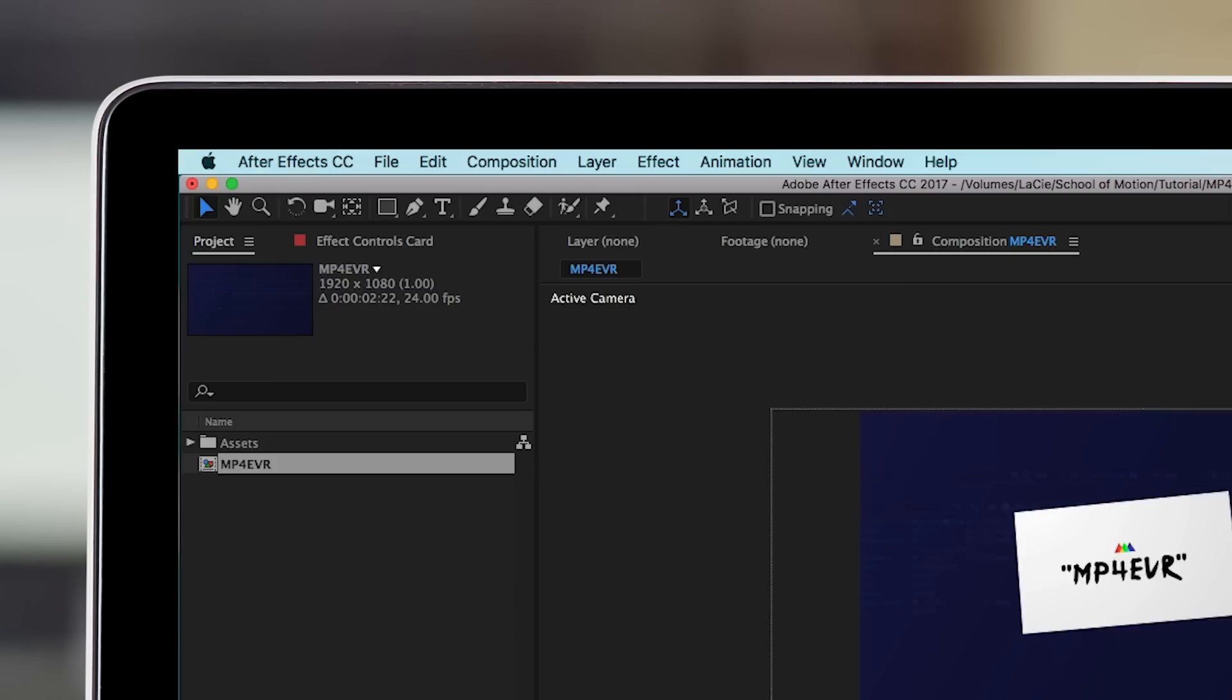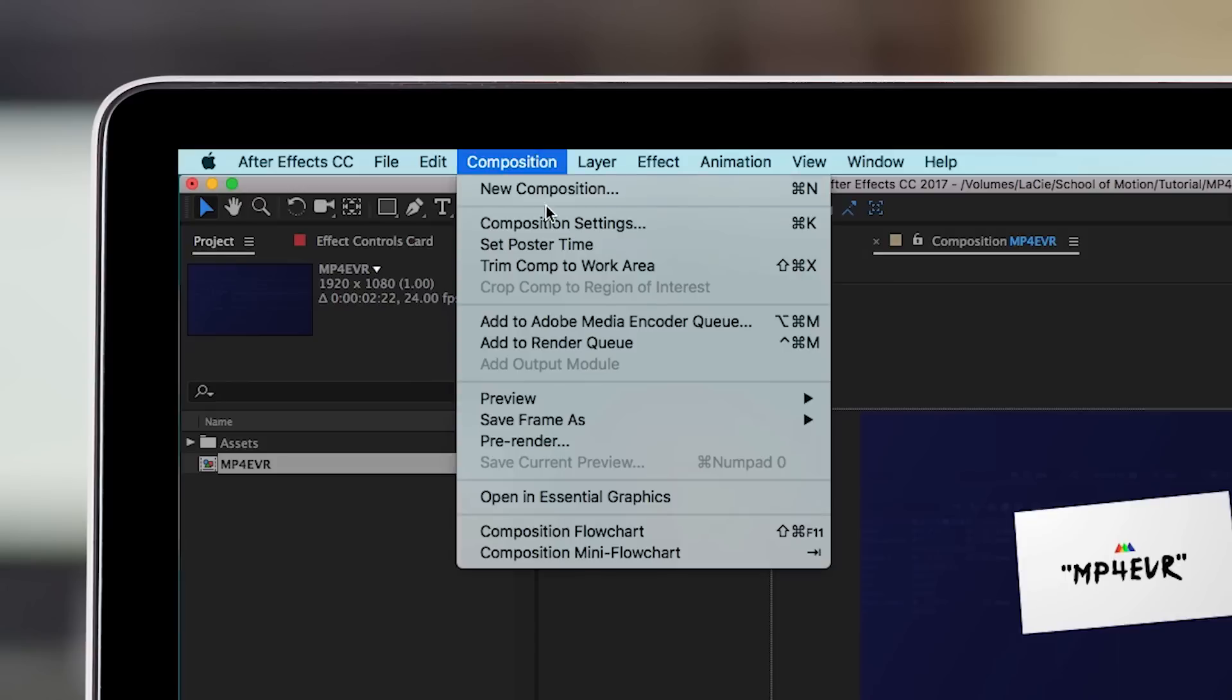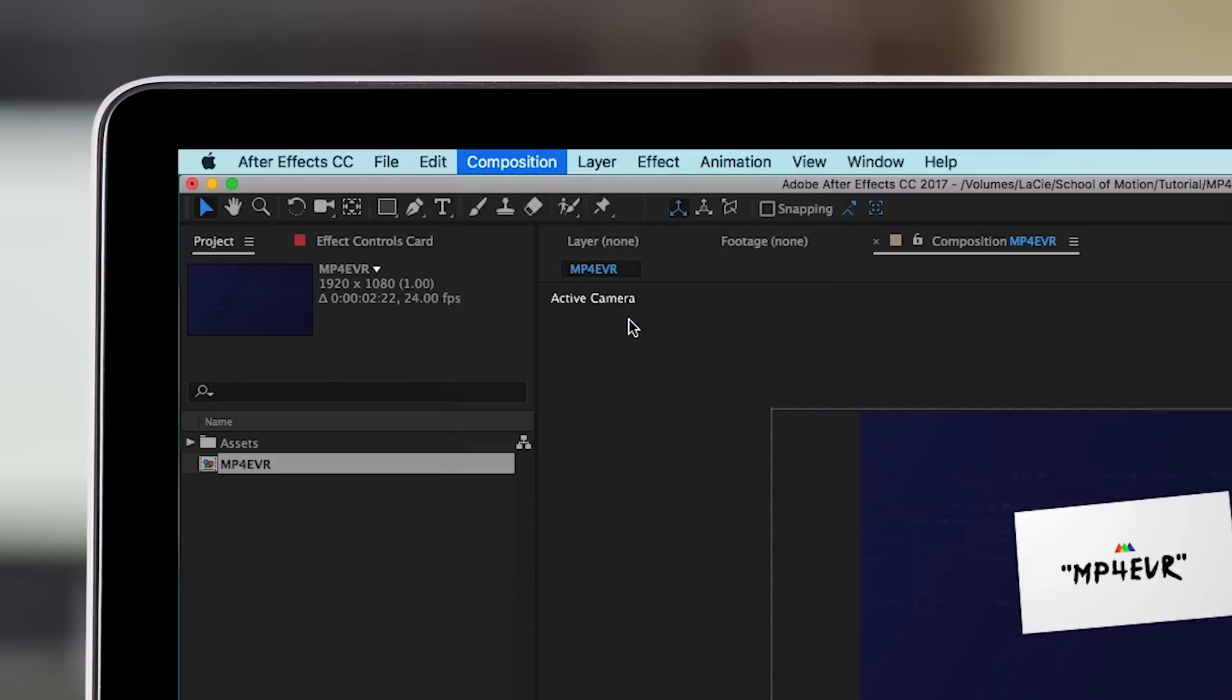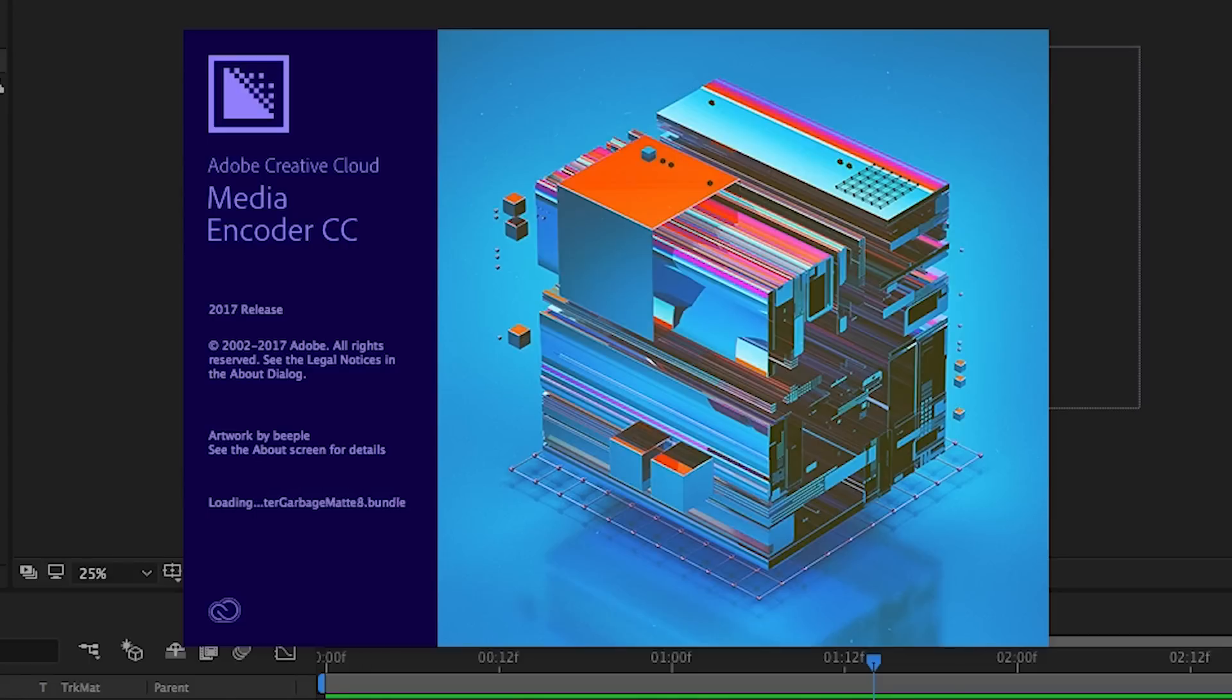So first things first, make sure you have your composition selected and go to composition, add to Adobe Media Encoder Queue. This will open up Media Encoder on your machine.